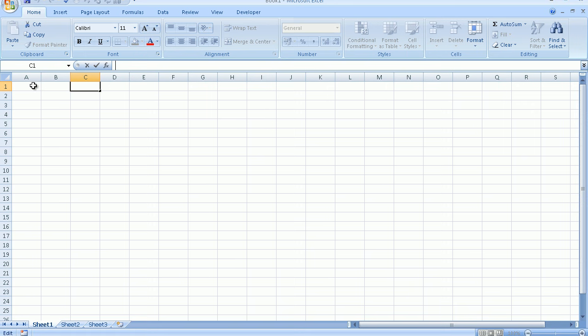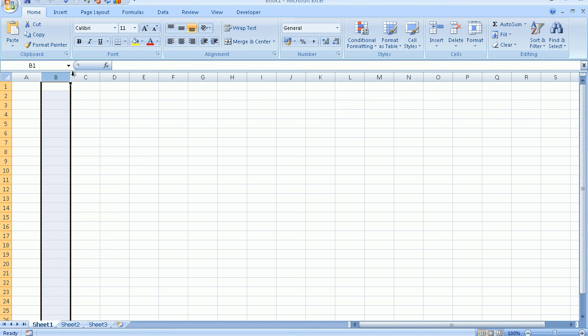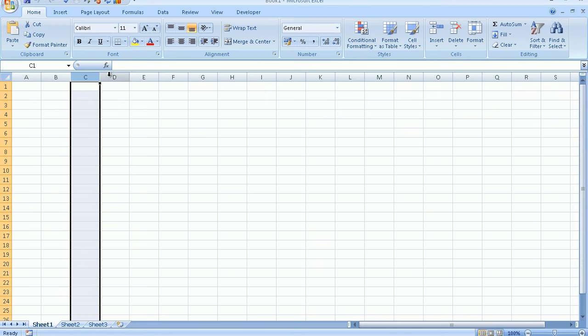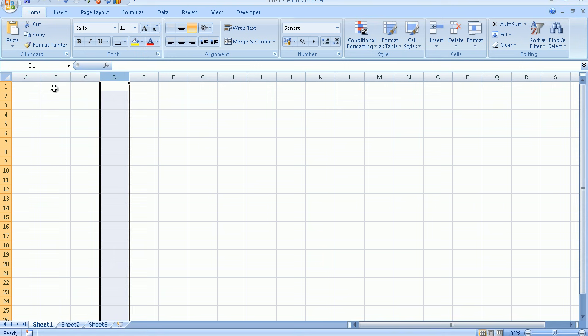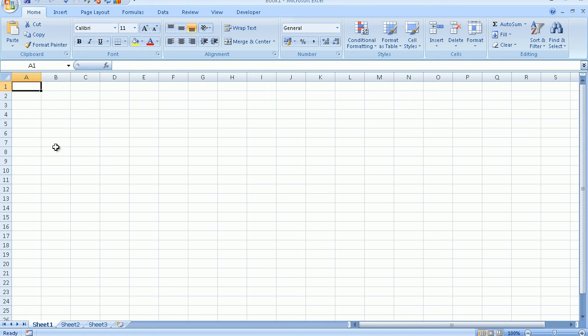Just below the formula bar we have the column letters. We have column A, column B, column C, column D and so on. There are 256 columns available in the worksheet.